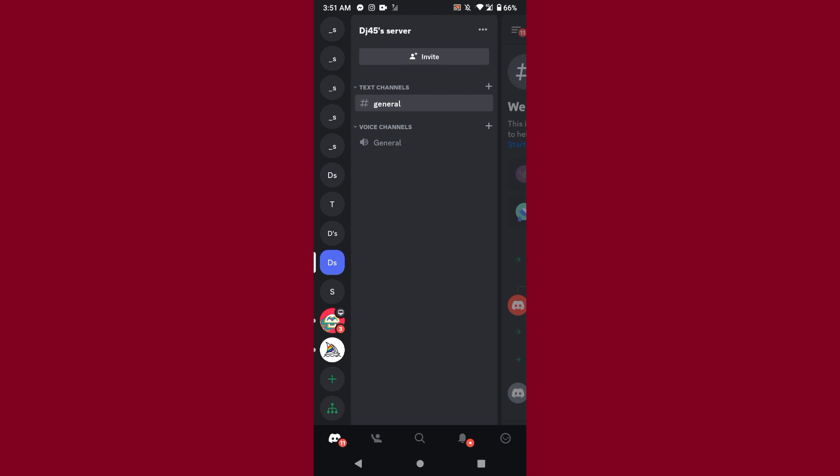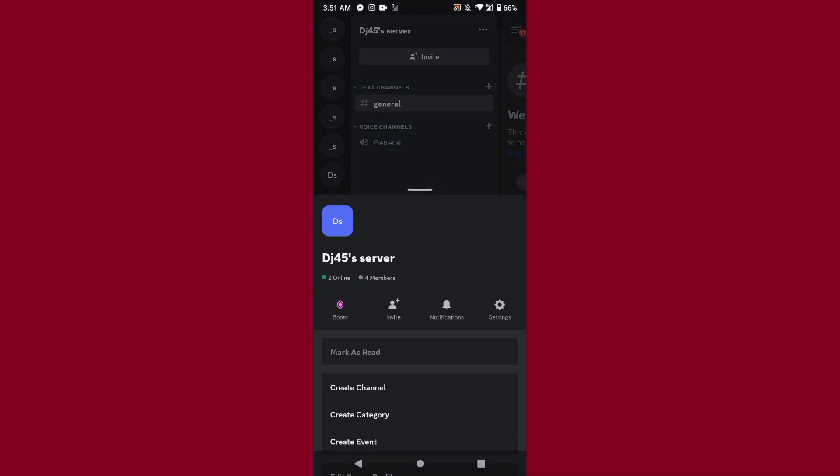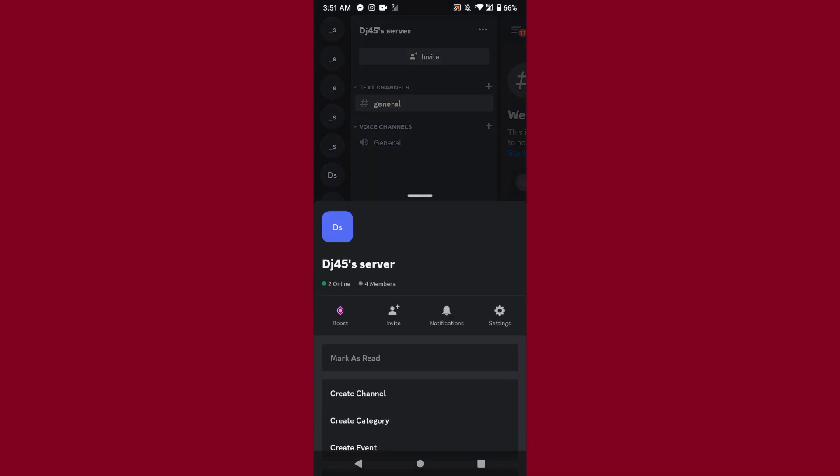After that, you have to select any server you want to delete. So let's suppose I want to delete this server. You have to click on it and here you will see three dot icon. Click on it.